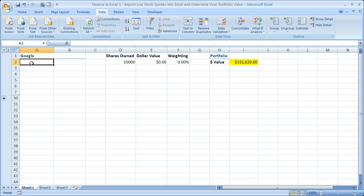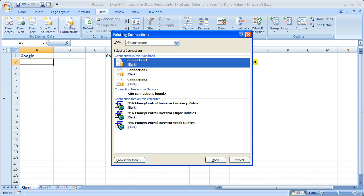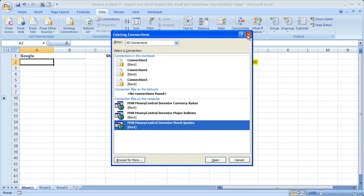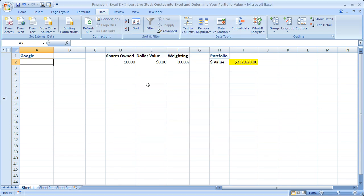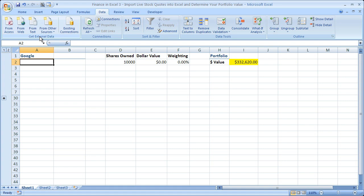I'm going to be showing you how to import the data from the web. In a previous tutorial I showed you how to get it from existing connections like MSN Money Central investor stock quotes. Here we're going to do it our own way, make it a little bit more custom so we can get all the info we want. So go to the data tab, make sure you've selected the cell where you'd like the stuff to import.